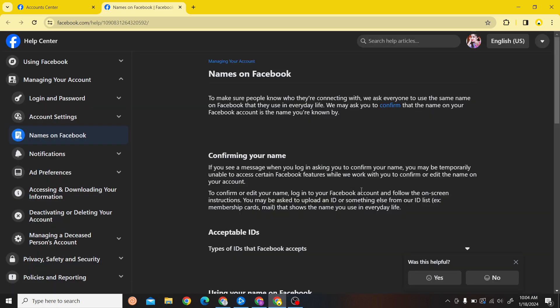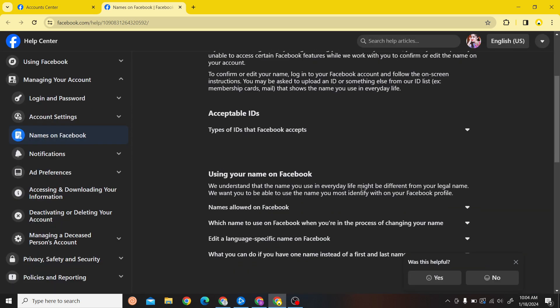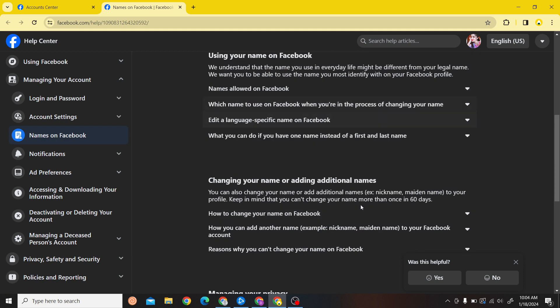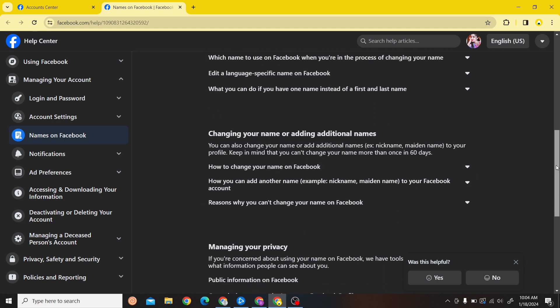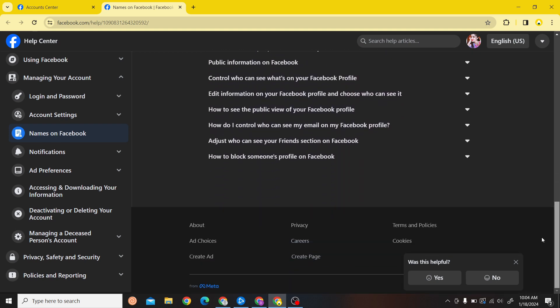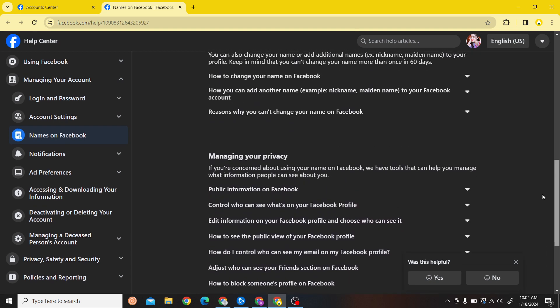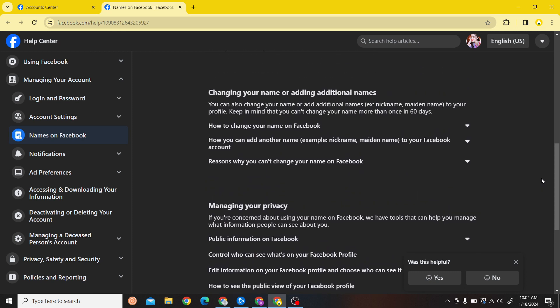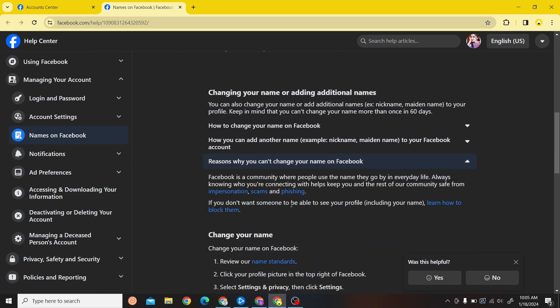Once you're here you can see the various articles that Facebook has provided. Let's ignore all of that and scroll down until you find this particular article.